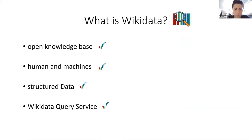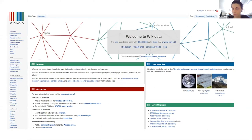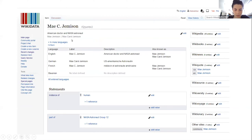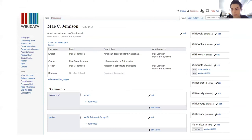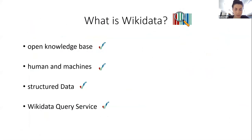Wikidata is an open knowledge base which is human and machine readable, editable, and usable. The data in Wikidata is semantic — it's built as an RDF triple, so every item has a property and a value, so relationships between information can be easily built. Also really nice is the query service, where we can query individual information.